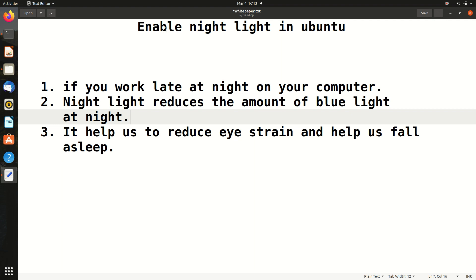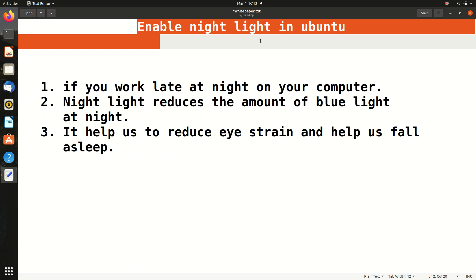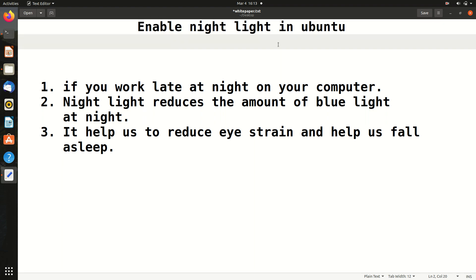In this video, we will talk about how to enable night light in Ubuntu. Although I'm talking about Ubuntu OS, similar options are available in other systems.